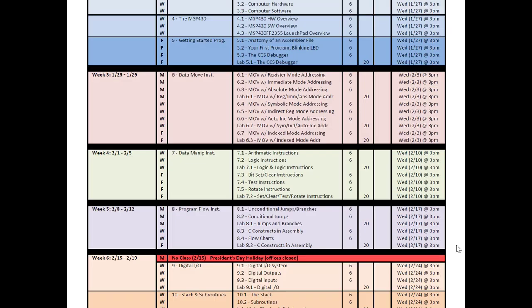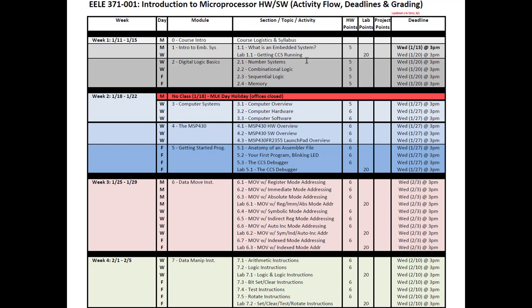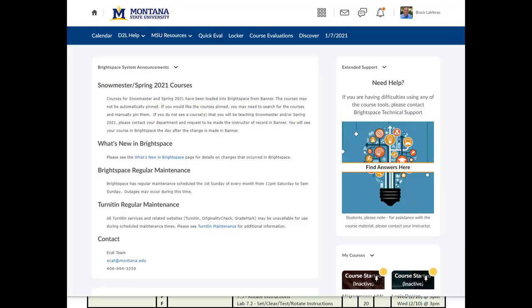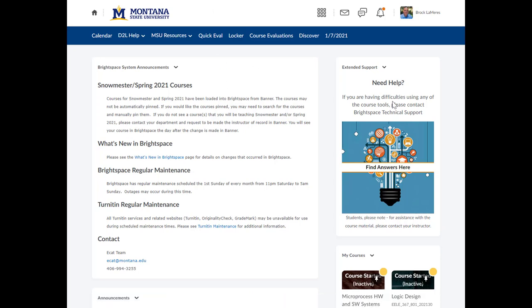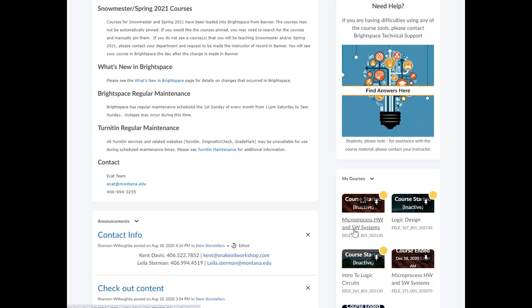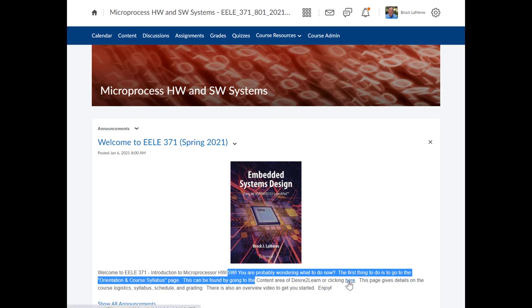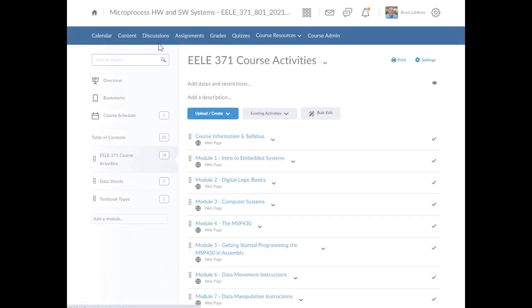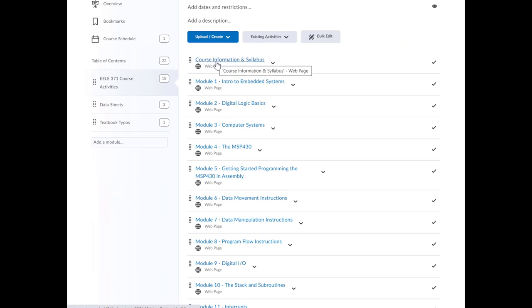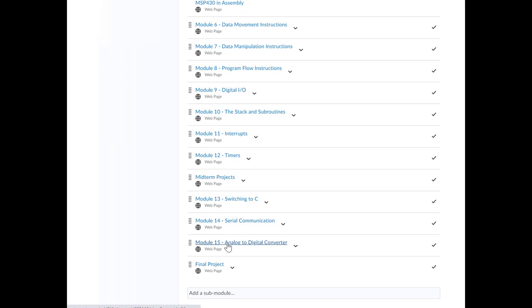That is the syllabus. The schedule is your buddy — it tells you what you're supposed to be working on, what is graded, what is due, and when it's due. For Brightspace, go to ecat.montana.edu, log in, and you'll see your courses listed, including Microprocessor Hardware and Software Systems. Click on that to come to the launch page for our course. I organize everything by content pages, and clicking Content gives you everything you need: Course Information and Syllabus, then Module 1 through Module 15, as well as midterm projects and final project.